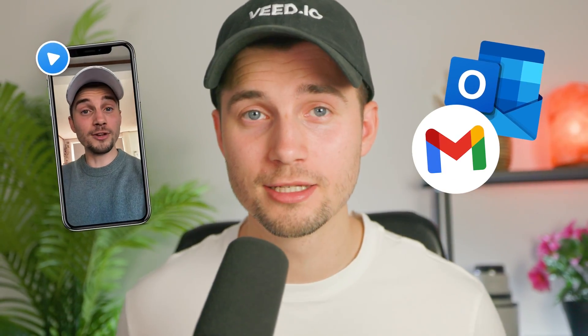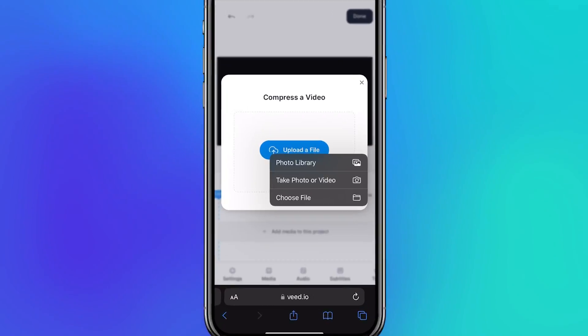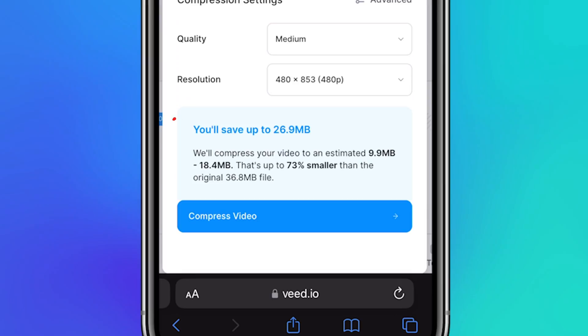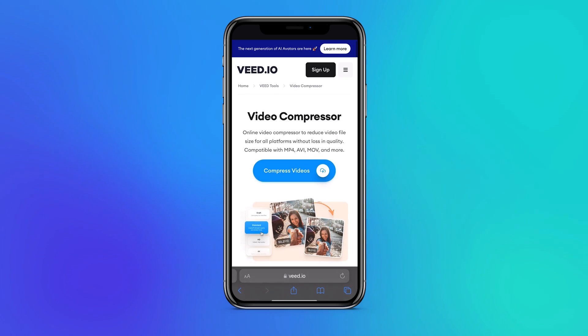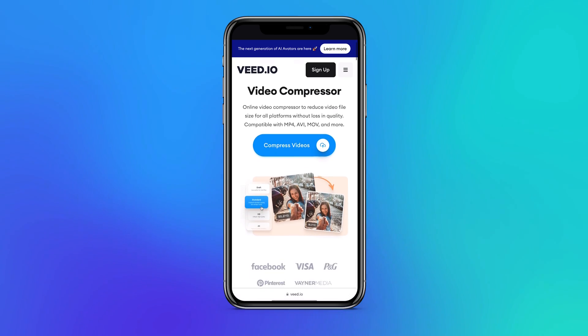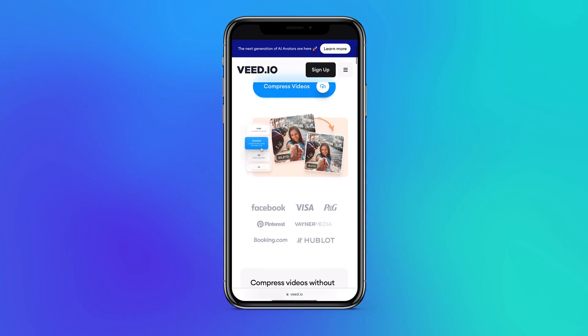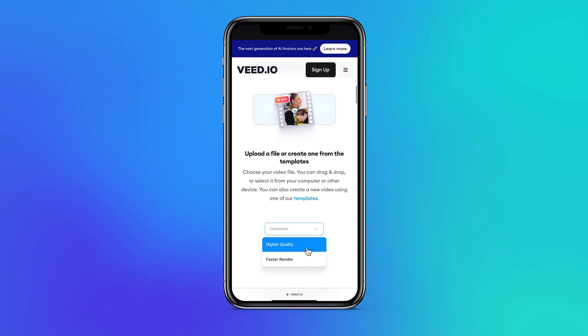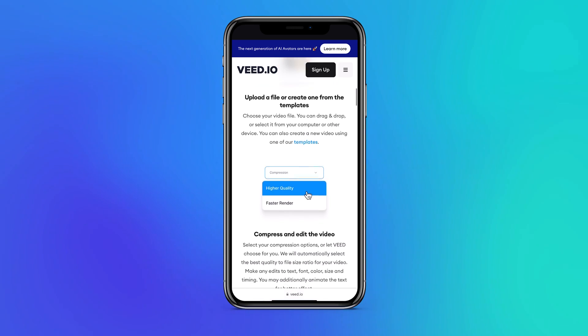Do you need to compress an iPhone video for email or other reasons? In one minute you can compress your videos on your iPhone for free, and in this video I'm going to show you how. You'll be using Veed's free online video compressor which works on both mobile and desktop.